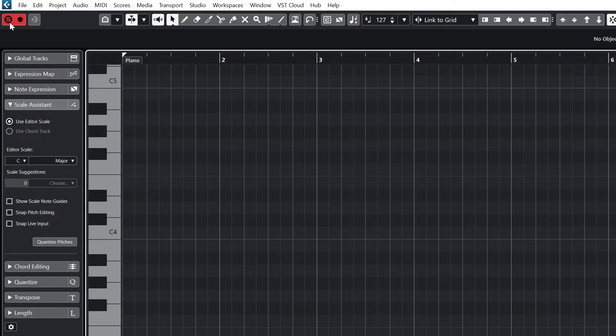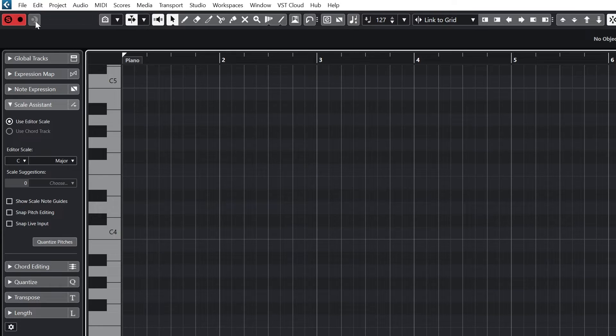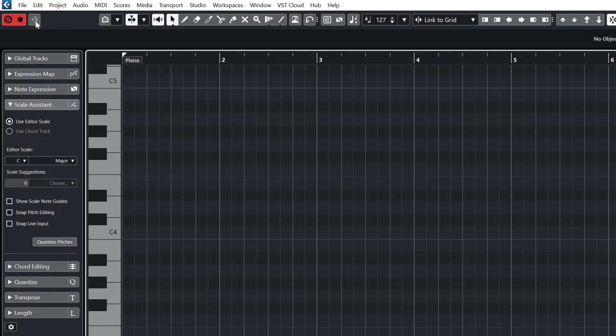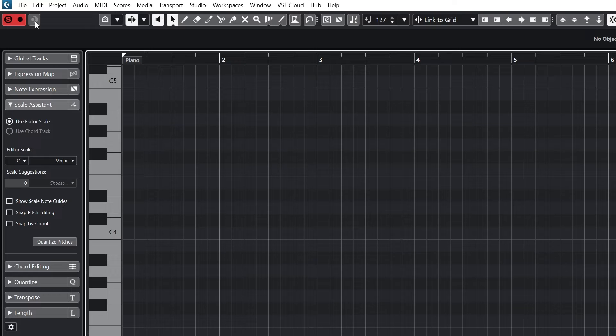Next to that is the MIDI record button to use a MIDI controller, and the retrospective record button to add notes that were played when the recording was not activated.